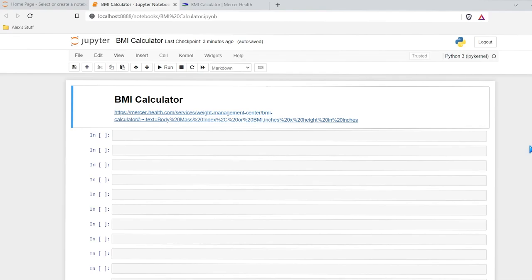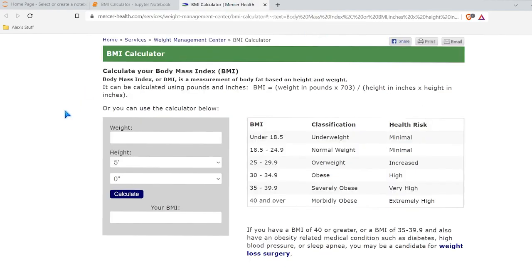Hello everybody. Today we're going to be working on building a BMI calculator in Python. Before we get started, I want to show you this BMI calculator that I found online. It shows you the basic calculation that they use, and that's the one we're going to use in this video. They also have this calculator right down here and some ranges that we can use for our calculator as well.